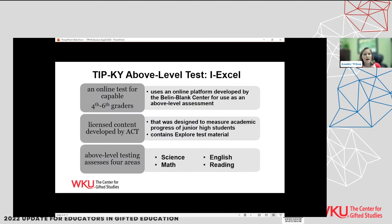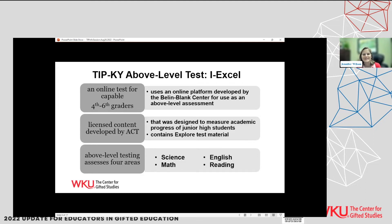For those who haven't used the IXL test yet, it's a wonderful tool. It's an online platform — students do it on the computer. It was developed many years ago, and the Belin-Blank Center has been doing testing for over two decades. It's licensed content developed by ACT, and as mentioned, there are subject areas.